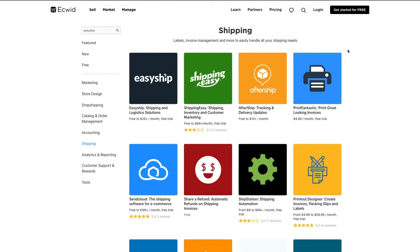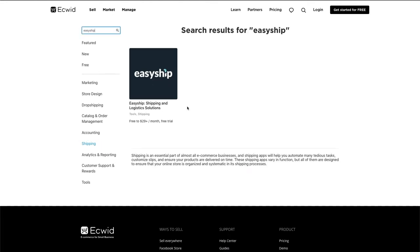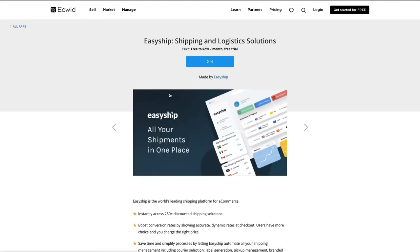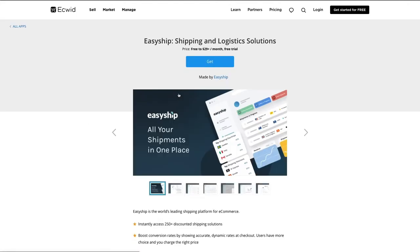It only takes a couple of clicks to integrate your Ecwid store with EasyShip. Start by visiting the Ecwid app market, then find the Shipping tab in the left side menu. Click the EasyShip icon and you'll be directed to the EasyShip install page.